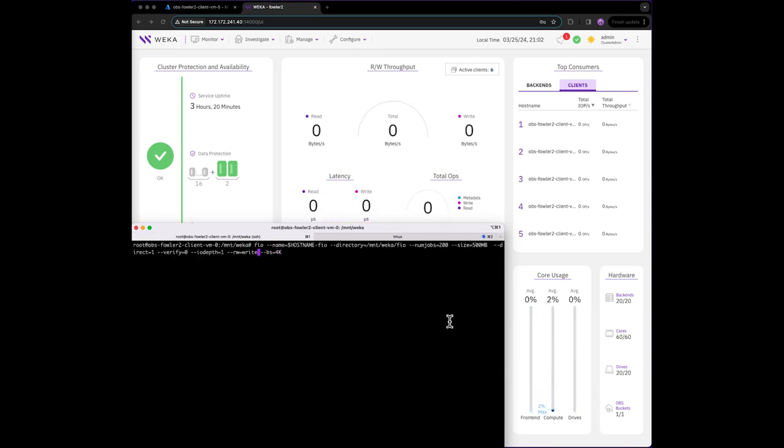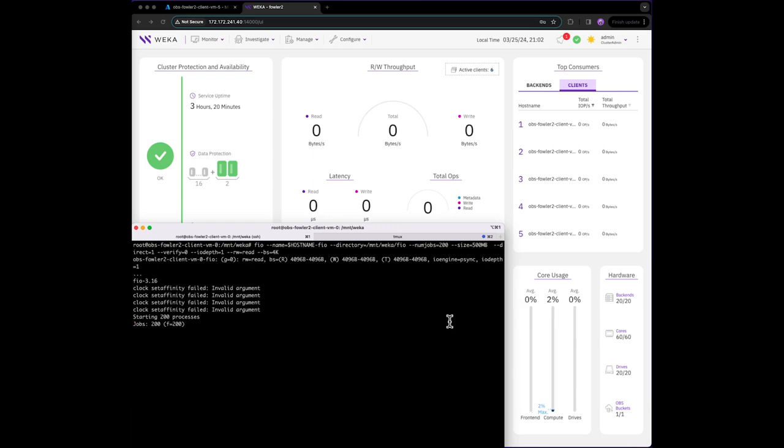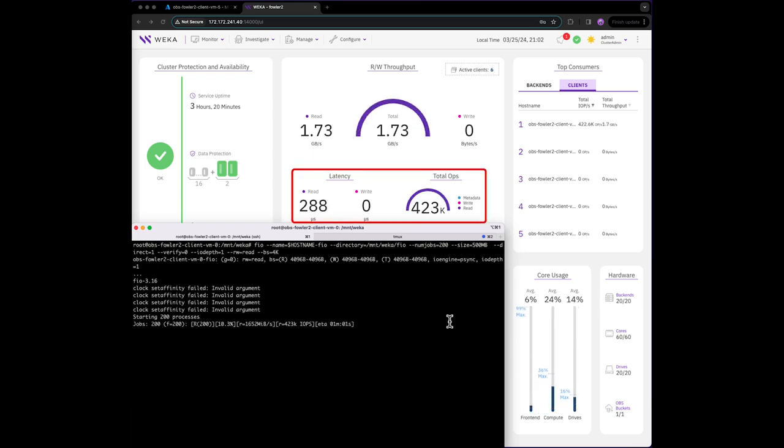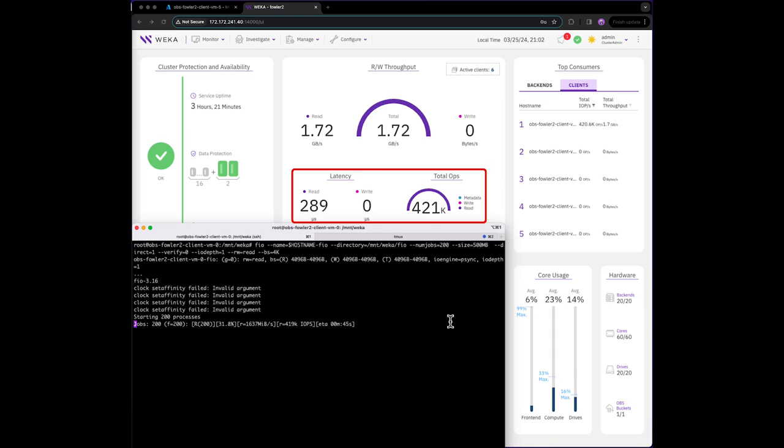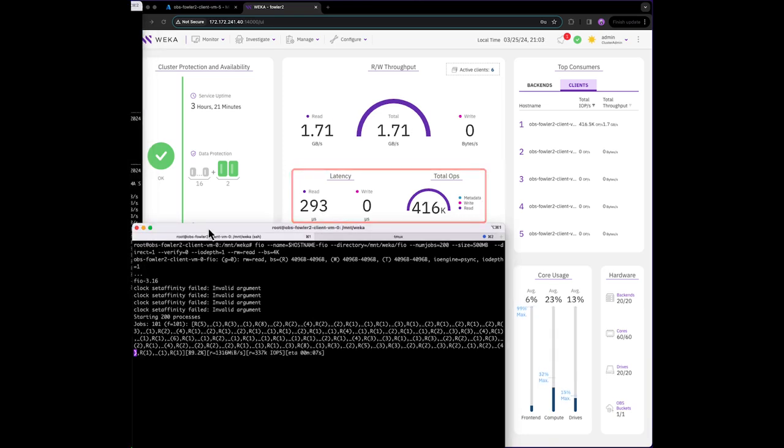If we adjust FIO to do 4k reads to the client, we see Weka is delivering over 420,000 IOPS in under 300 microsecond latency to our client. Impressive!